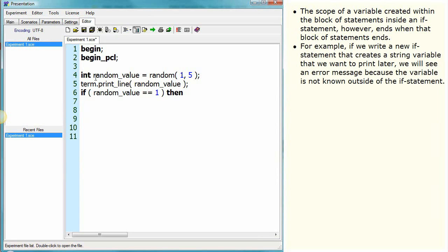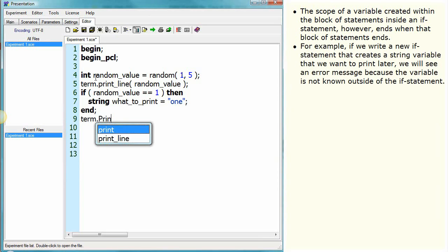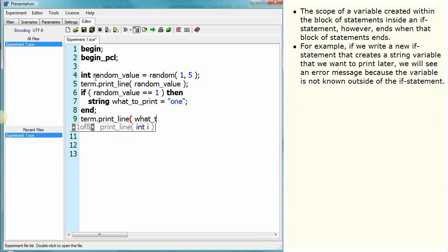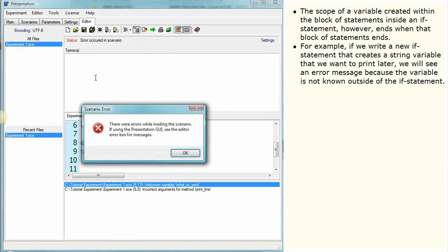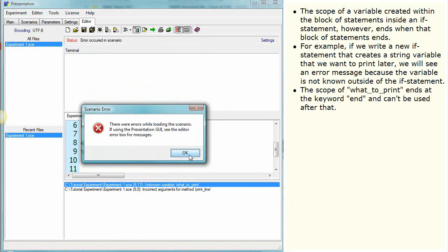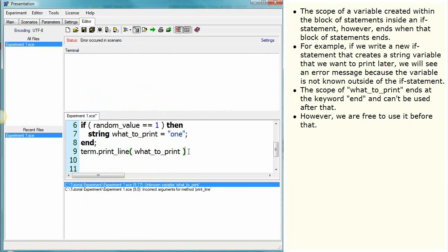For example, if we write a new if statement that creates a string variable that we want to print later, we will see an error message because the variable is not known outside of the if statement. The scope of 'what to print' ends at the keyword 'end' and can't be used after that. However, we are free to use it before that.